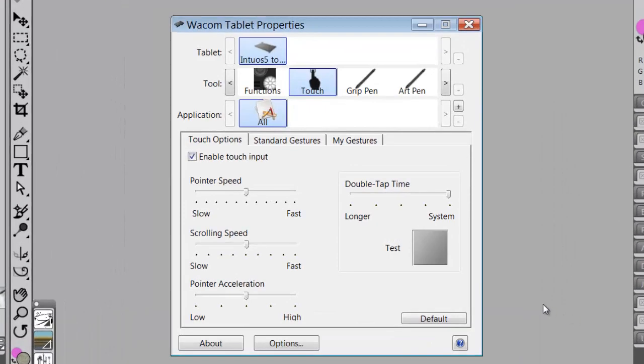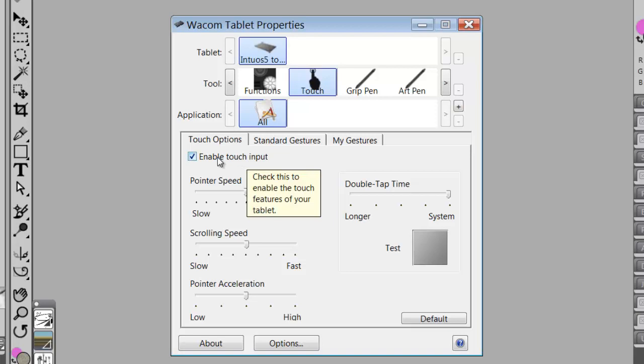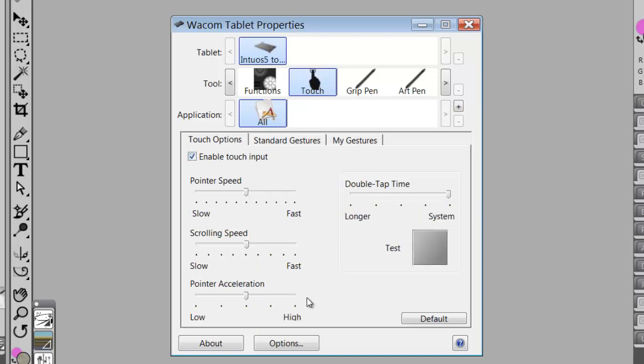This is actually part two for touch. Now we talked about enable touch before and the fact that I don't ever do anything to these settings. And actually, I'm not going to do anything to any of the settings here.